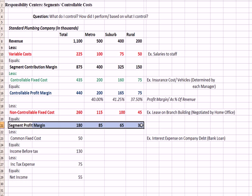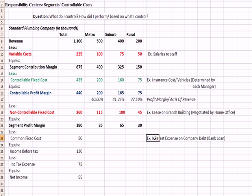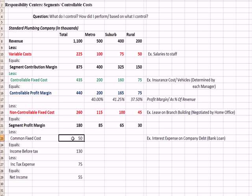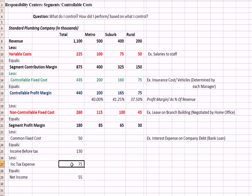And then there's one last thing to subtract before taxes, and that is a common fixed cost, a fixed cost that all three segments share. And in this example, I've said, how about interest expense on overall company debt? So since that's a common cost, we're only subtracting it from the total column. We'll say that's $50, a common fixed cost, the interest on the debt. We come up with income before tax, we subtract the income tax expense, and we have net income for the total.